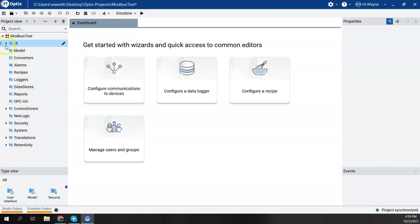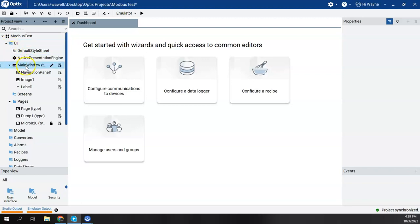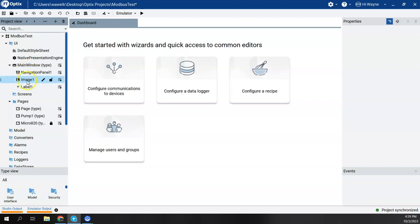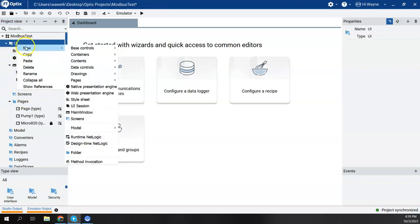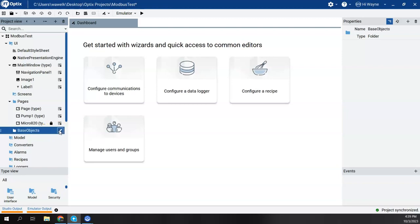Going back to the project I've already created, I have some basic structure created, such as the main window and some pages. But what I could do is come up to UI, right-click, say New, and create a new folder. And I can rename this folder anything. I'm just going to call it Base Objects. The idea of a folder is simply just a place to help you organize content in the project.